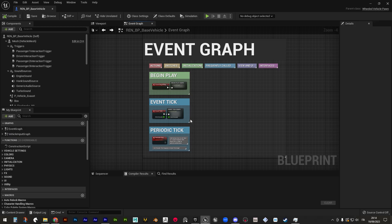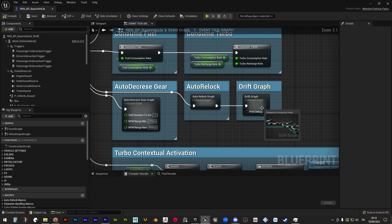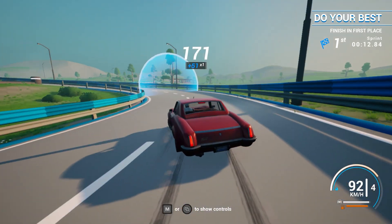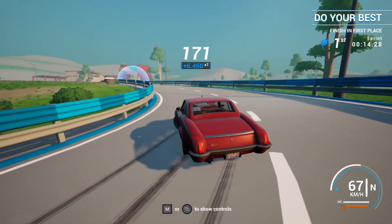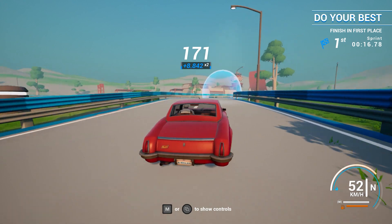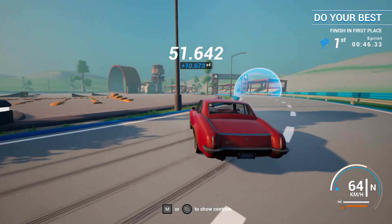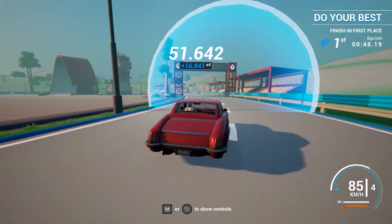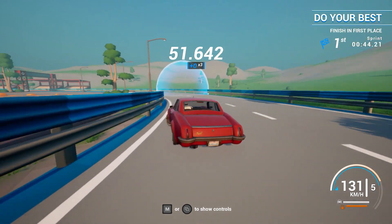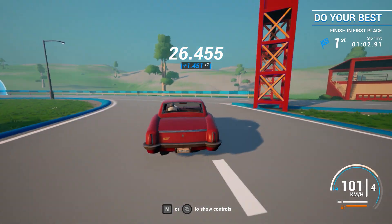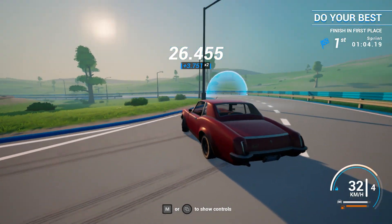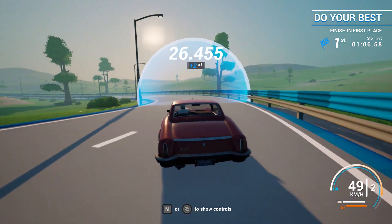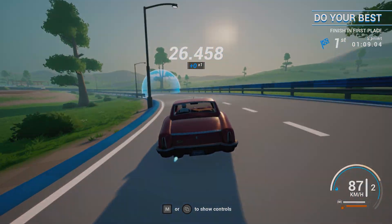Inside the event tick subgraph as well, the drift graph tracks down skidding and slipping forces and multiply them by the vehicle velocity and drifting angle to assign drift points and fill a multiplier bar. The multiplier goes up to 4x and gets increasingly difficult to fill as well as faster to empty if you stop drifting. An impact will make you lose the accumulated drift points as well as resetting the multiplier to 1x.